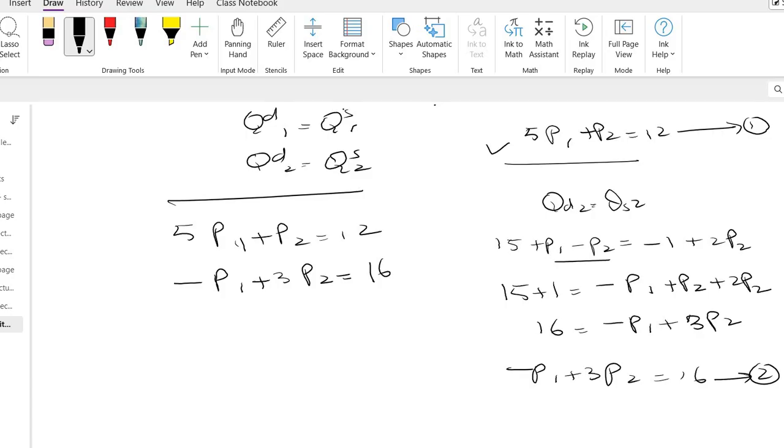Now what you can do is that you can multiply the first equation by 3 so that the coefficients are the same. So I am multiplying equation 1 by 3.